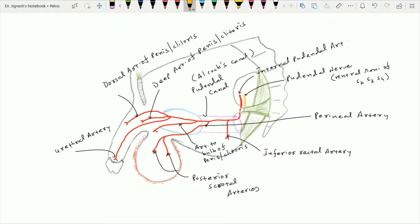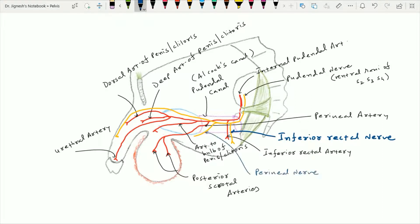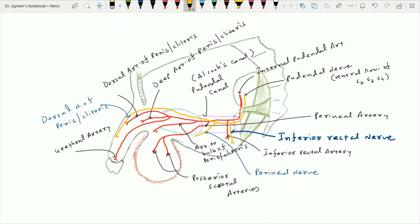The pudendal nerve arises from the ventral rami of S2, S3, and S4. It follows the internal pudendal vessels and also enters within the pudendal canal. Within the pudendal canal, it gives off one branch called the inferior rectal nerve, and after giving the inferior rectal nerve, it divides into two terminal branches: the dorsal nerve of the penis or clitoris, and the perineal nerve. The perineal nerve divides into two branches — superficial and deep.